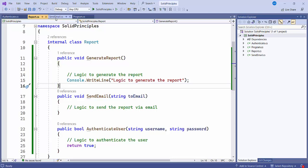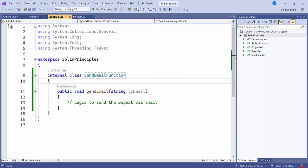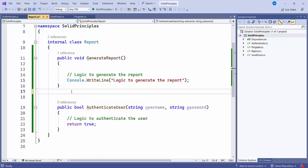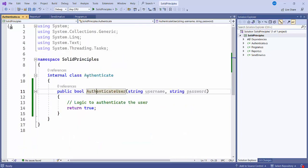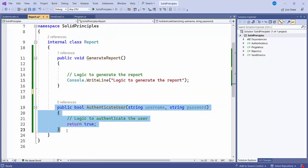For SendEmail, I have created a separate SendEmailFunction class and moved the SendEmail functionality into it. Similarly, I created an Authenticate.cs class and moved the AuthenticateUser method inside that. I will remove those methods from the Report class.